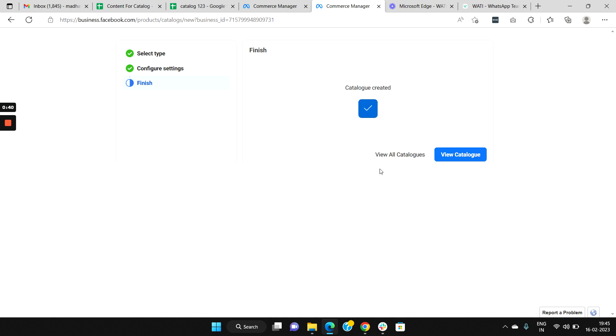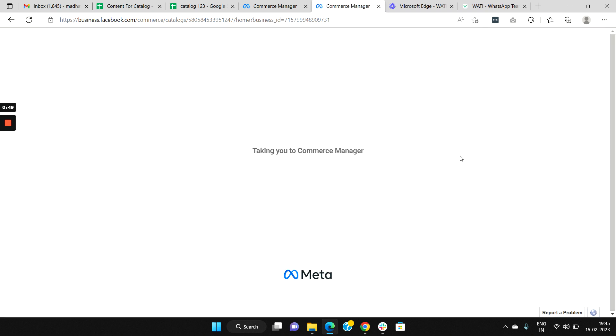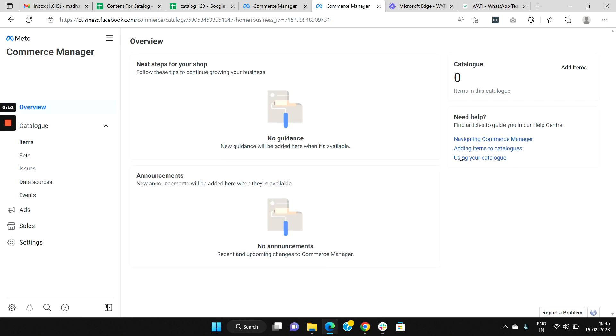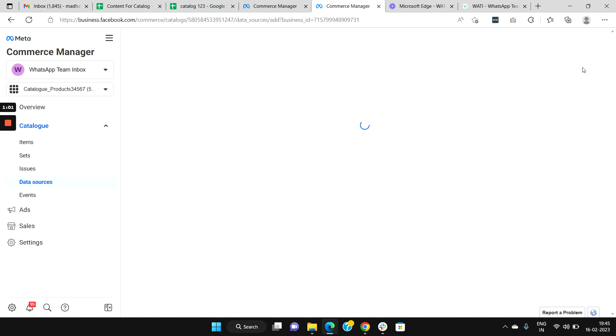Now your catalog is created. Click the View Catalog button. With the catalog created, you can start adding product items inside your catalog. For that, click the Add Item button on the top right corner.